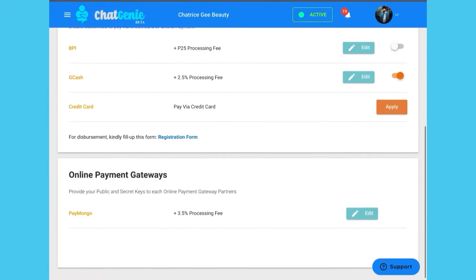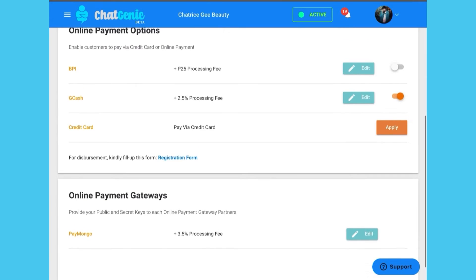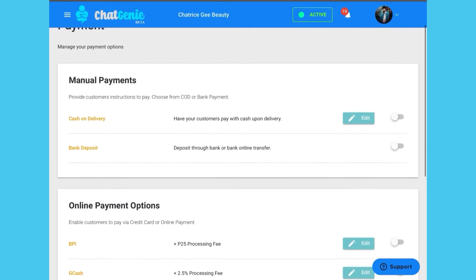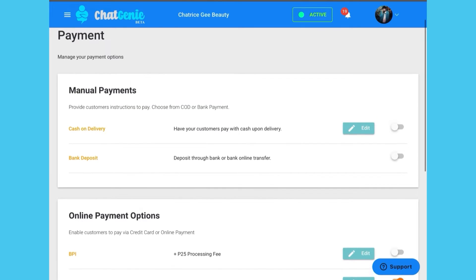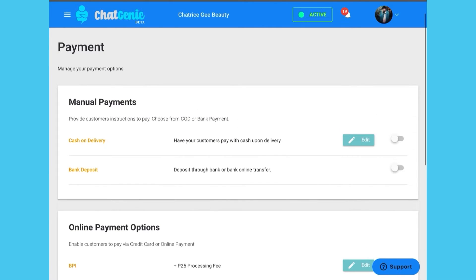Simply select which options you want to activate for your online mini-store. You can choose from manual payment options, online payment integrations and even payment gateways.